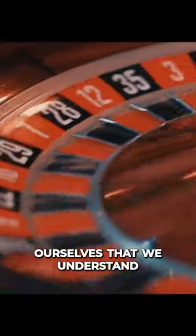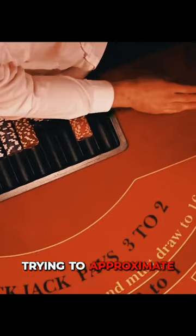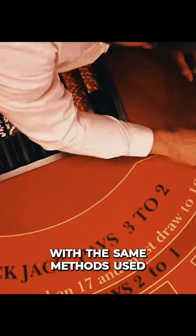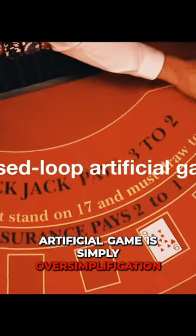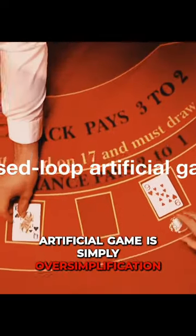We tend to convince ourselves that we understand risks once we've understood a game of dice or blackjack. However, trying to approximate the risks in real life with the same methods used in a closed-loop artificial game is simply oversimplification.